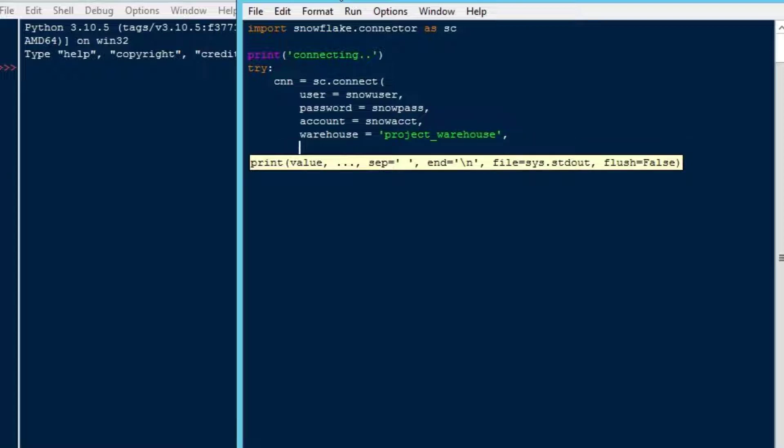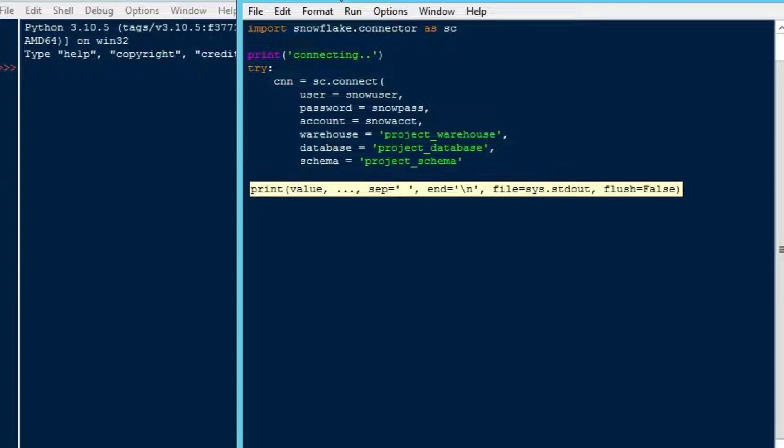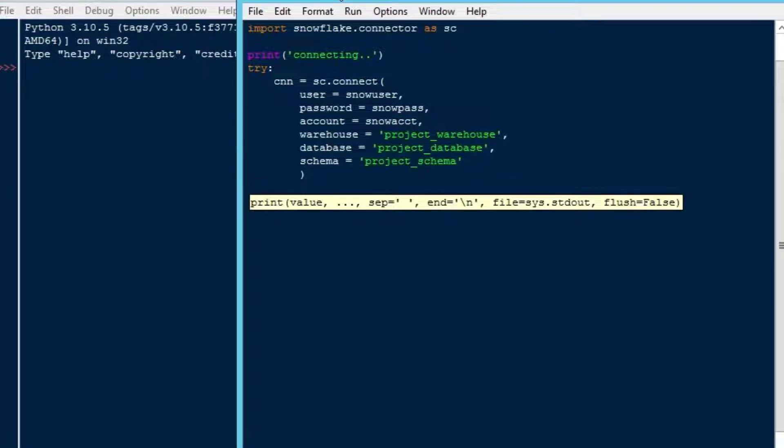In order to connect, we'll create a cnn equals sc.connect. Then I'll put my snow_user, snow_pass and snow_account in there. Those are actually variables that are loaded above the import statement. I'm just putting those in as variables so we don't read them here. Then we're going to connect directly into our warehouse database and then schema. That's going to help us to go exactly where we want to go in order to do the work we want to do.